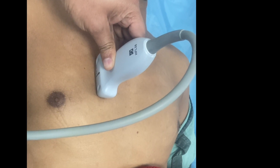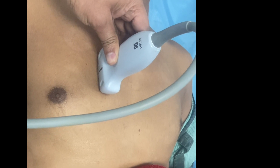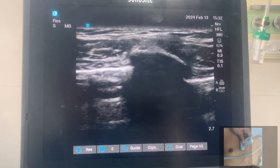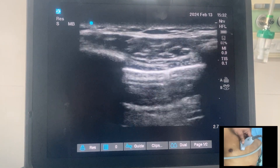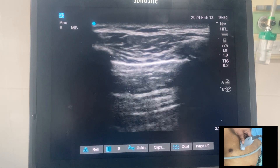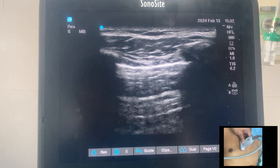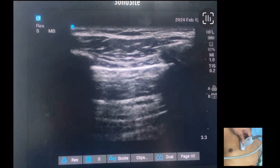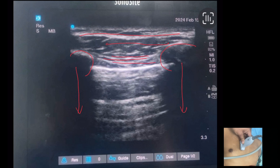If you place the high-frequency linear probe in the second intercostal space, you will see this sonoanatomy. This is a normal lung sonoanatomy. This is the skin and subcutaneous tissue, the superior rib and inferior rib. The bony structure always gives an acoustic shadow in ultrasonography — here you can see the acoustic shadows of the ribs. In between the ribs are the intercostal muscles, and just below the intercostal muscles you can see a hyperechoic continuous line — that is the pleura.